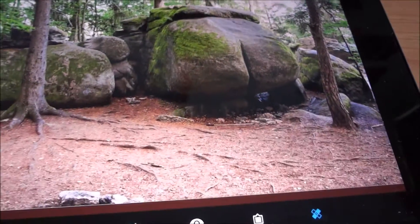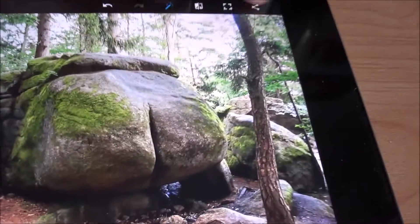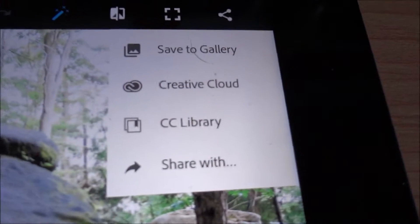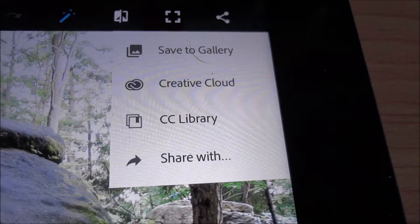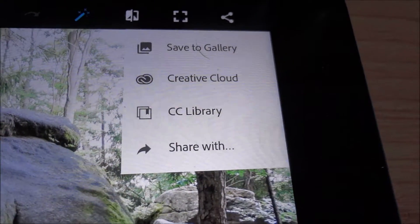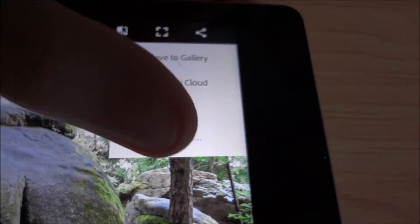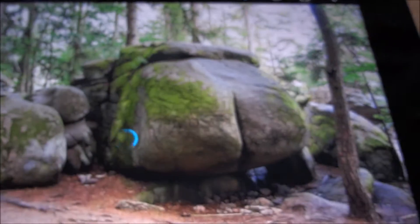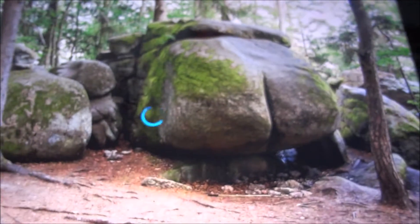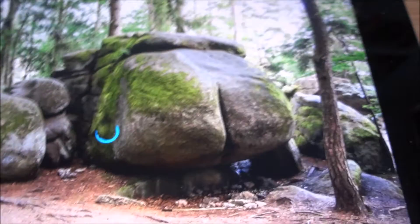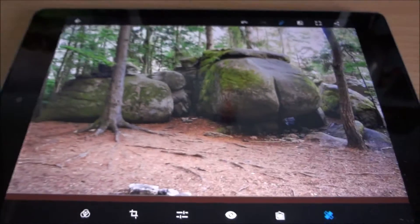Once you're happy with your creation, press the share button. You have options to save it to your gallery, to Creative Cloud or the CC library, or you can immediately share it with friends or directly to Instagram.